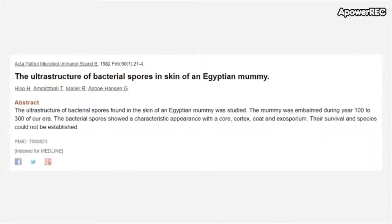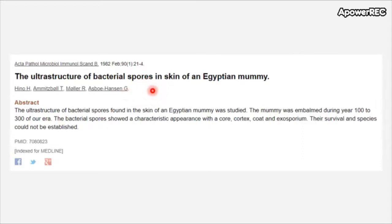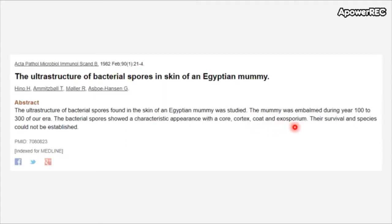These spores can persist for a very long time. A paper analyzing the ultra-structure of spores found intact bacterial spores in the skin of an Egyptian mummy, showing characteristic appearances with a core, a cortex, a coat, and what they call the exosporium. That will wrap up chapter three part one — stay tuned for chapter three part two. Thank you all for tuning in and we'll see you next time.